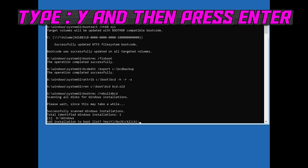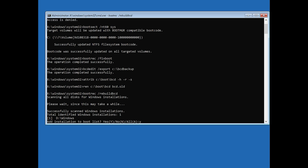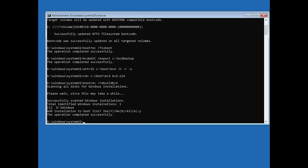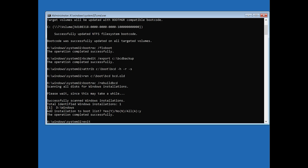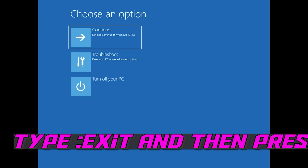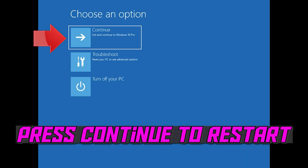Type Y and then press Enter. Type exit and then press Enter. Press Continue to restart.